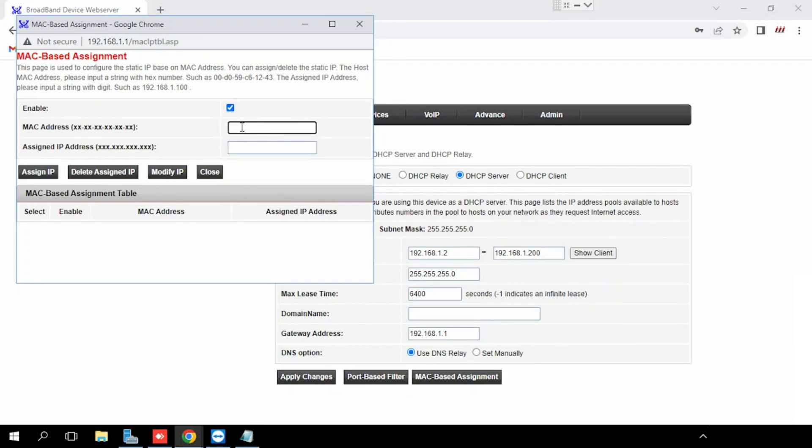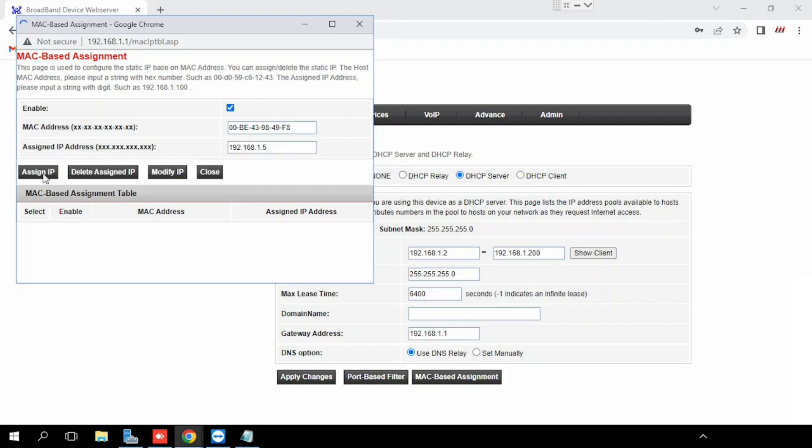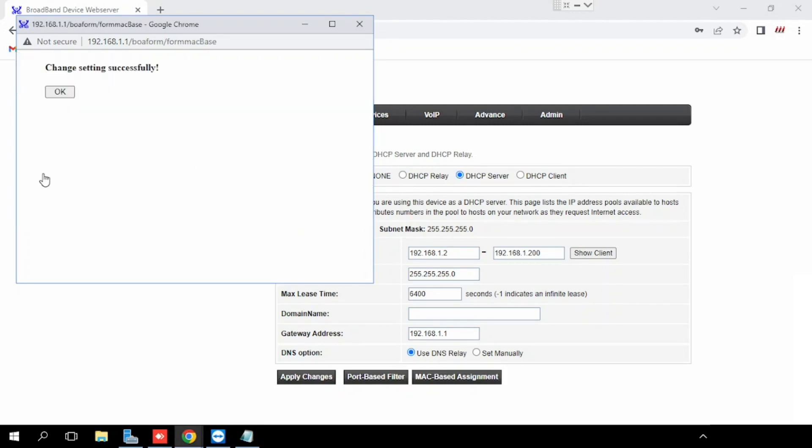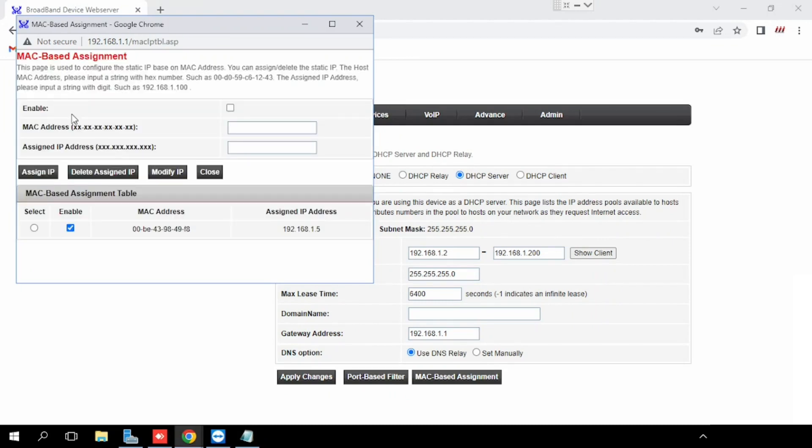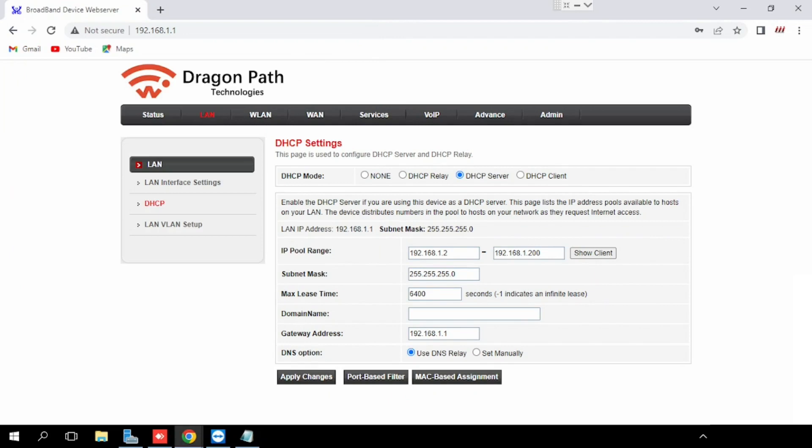Then paste the MAC address and put the IP address which we want to configure. Here I am using 192.168.1.5. Then press the assign IP button. Our MAC address is successfully added. Now we can close the toolbar. Then if you want to verify, we can verify. Otherwise, for applying these settings, press the apply changes button.